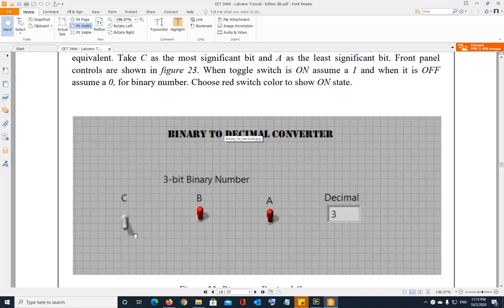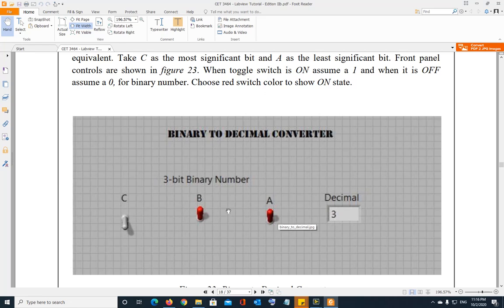The binary number, as I'm pretty sure all of you know, is comprised of zeros and ones — on and off, high and low. So here are three switches, and each switch represents a binary digit. Switch C is the leftmost bit, what we call the most significant bit. Switch A is the rightmost bit, the least significant bit. And bit B is the middle bit.